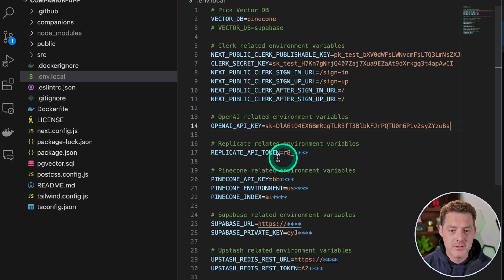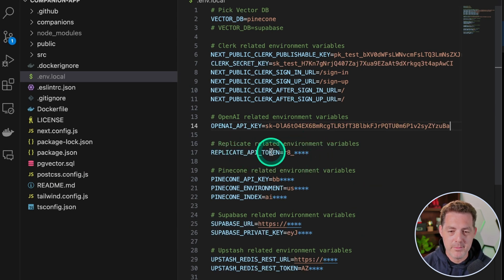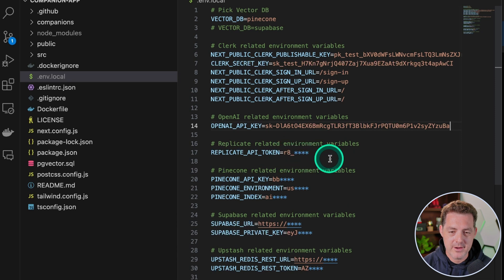Now, if we were using the Vicuña 13B model, we would actually sign up for a Replicate account and put our token right here. Next, we need a Pinecone account.